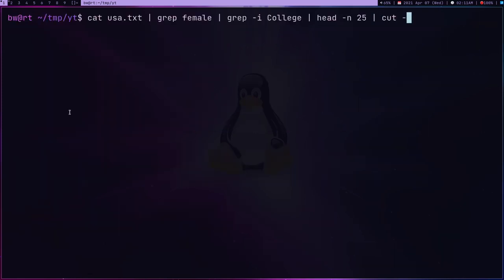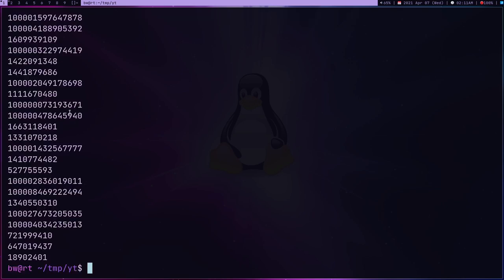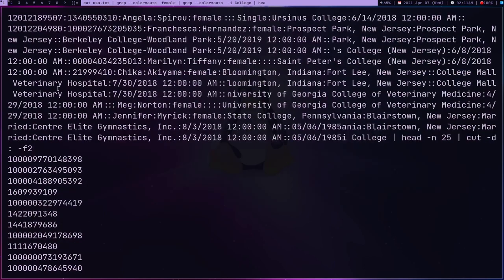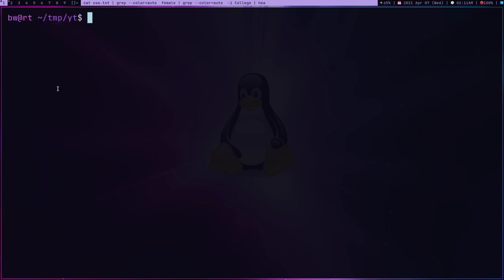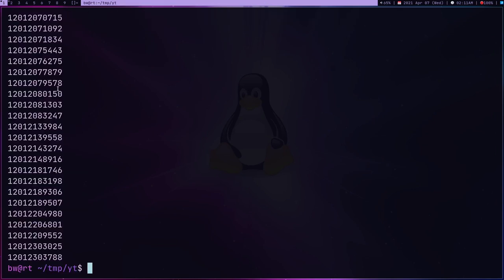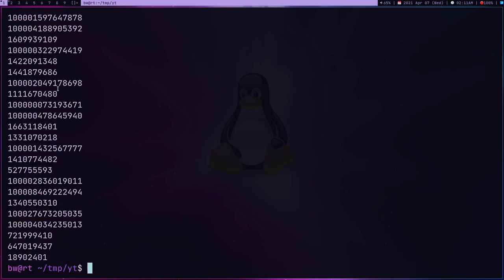In case if you just want the user ID, so delimiter and then minus f2. f2 is because user ID is in the second field, and these are all the user IDs. You can also get contact number if you type f1, but I don't want contact number, I want user ID.